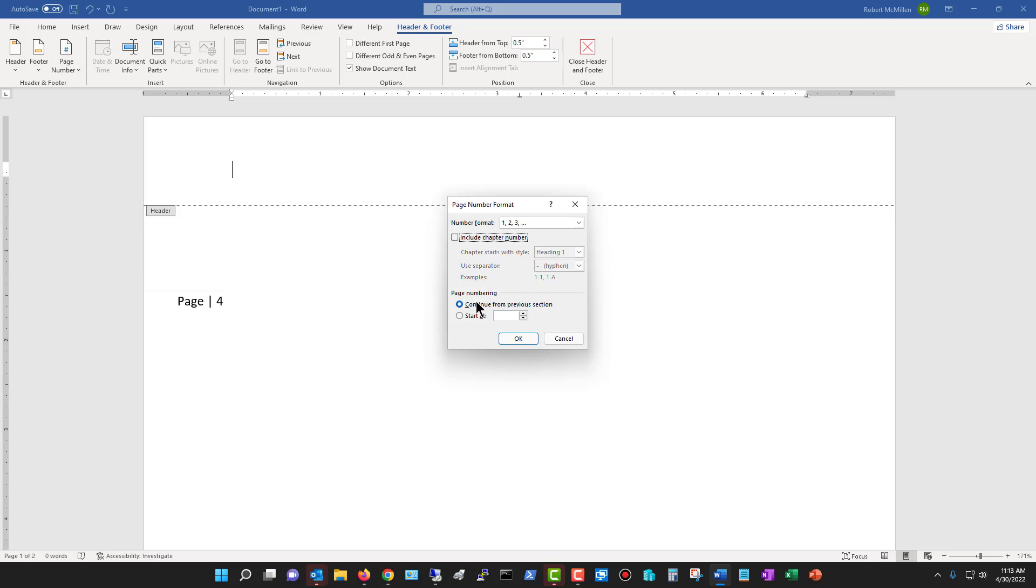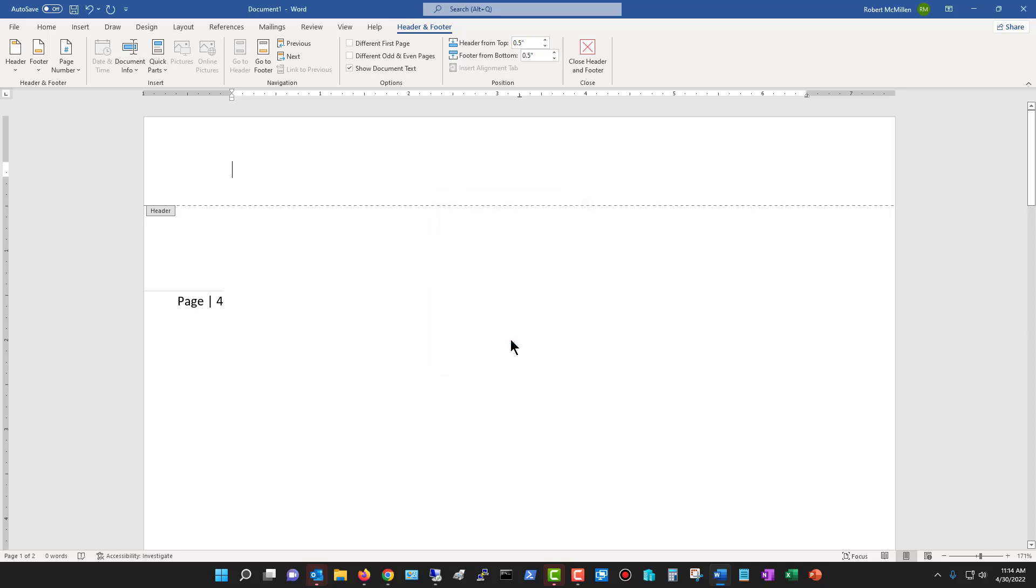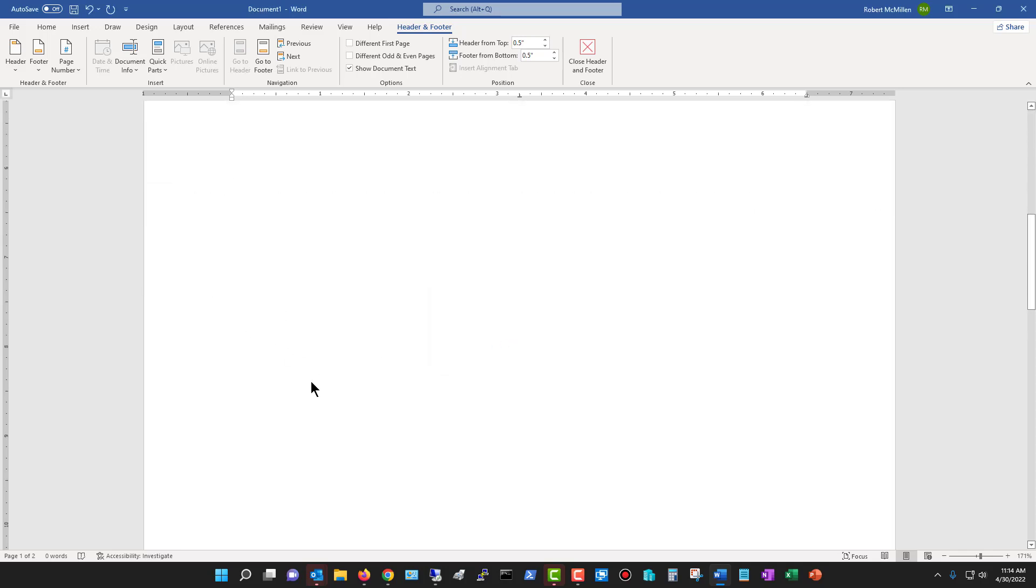And now we can see under page numbering the continue from previous section, which means it'll just go on from the previous section, whatever the last number was. It'll go to the next number after that. However, I can say, no, I don't want to do that. I want to start at a specific page. So let's say I want to start at page 4. So now our very first page that we see here is page 4, page 5, etc.